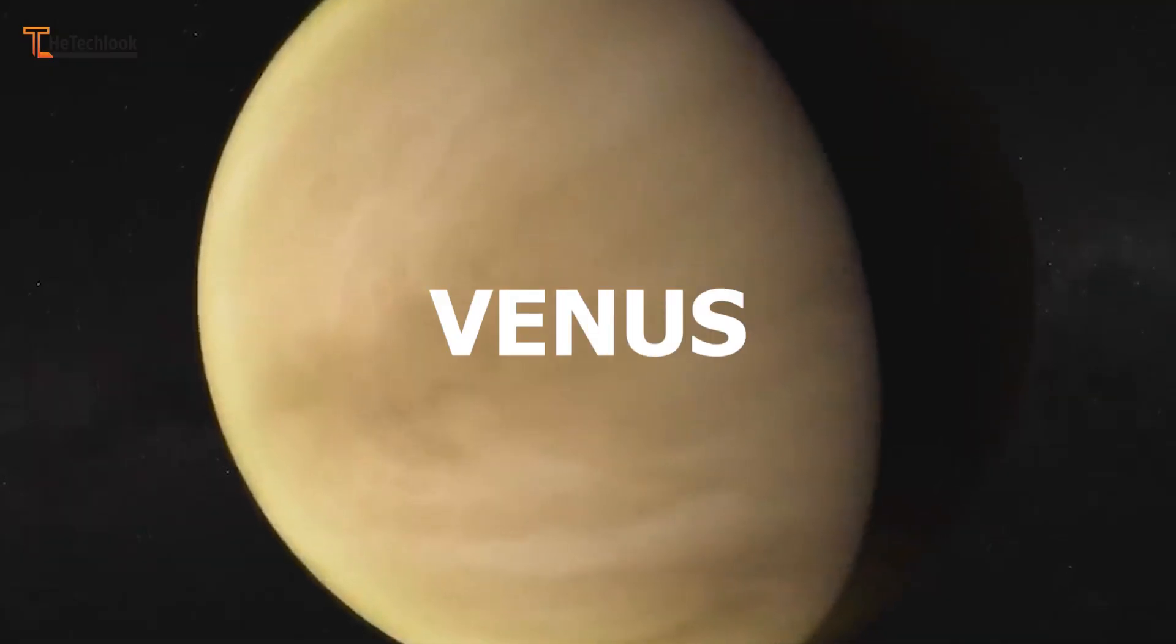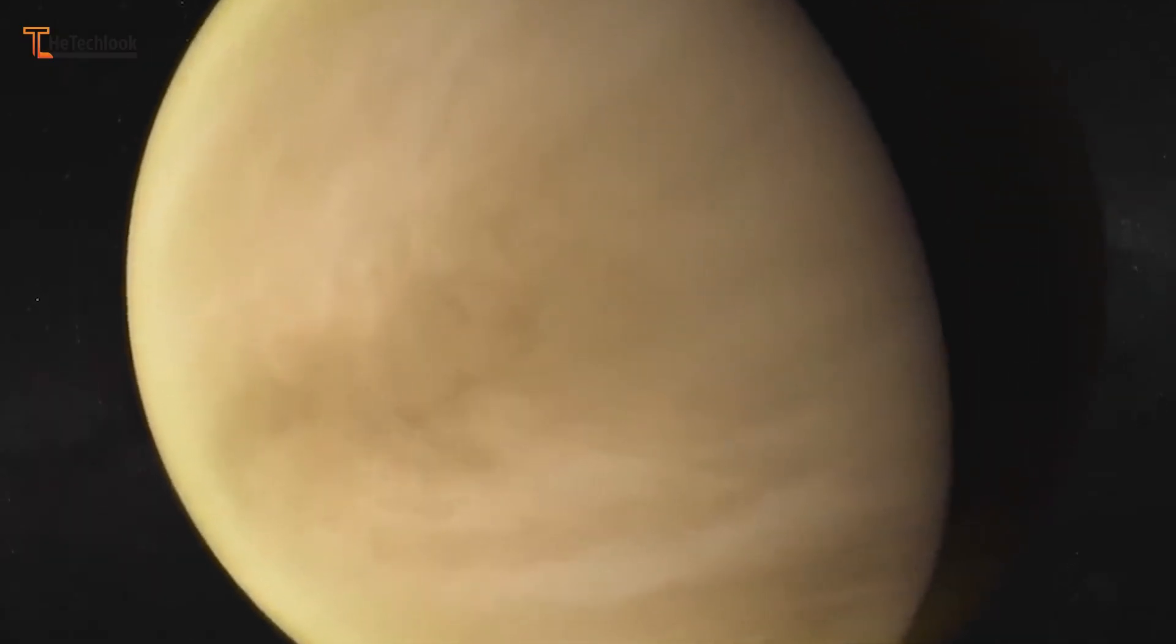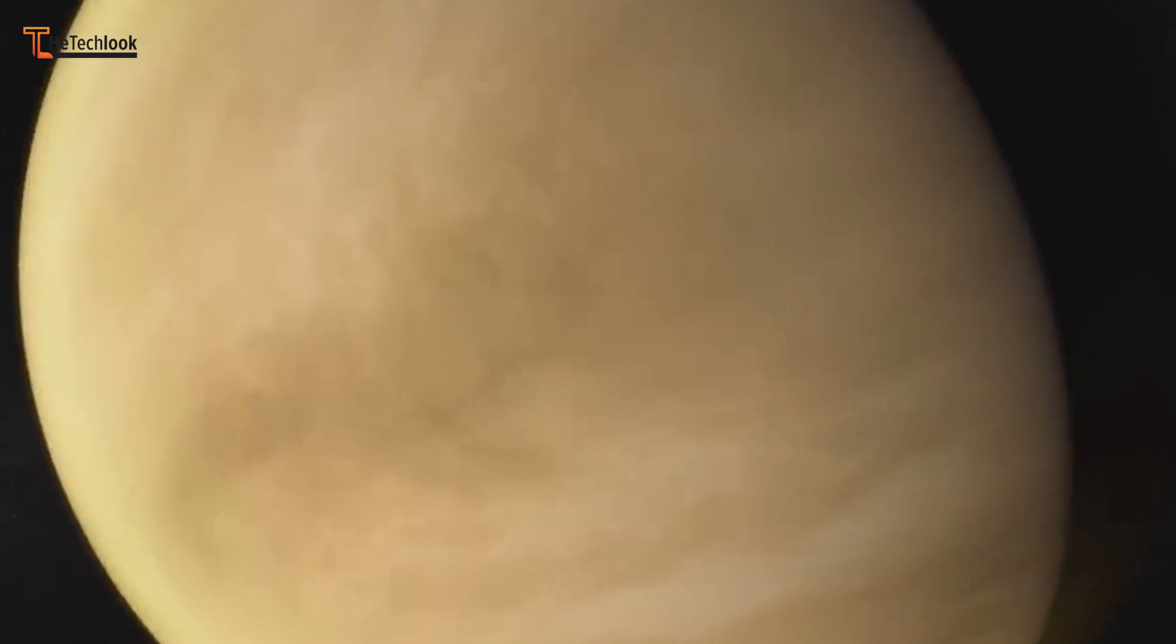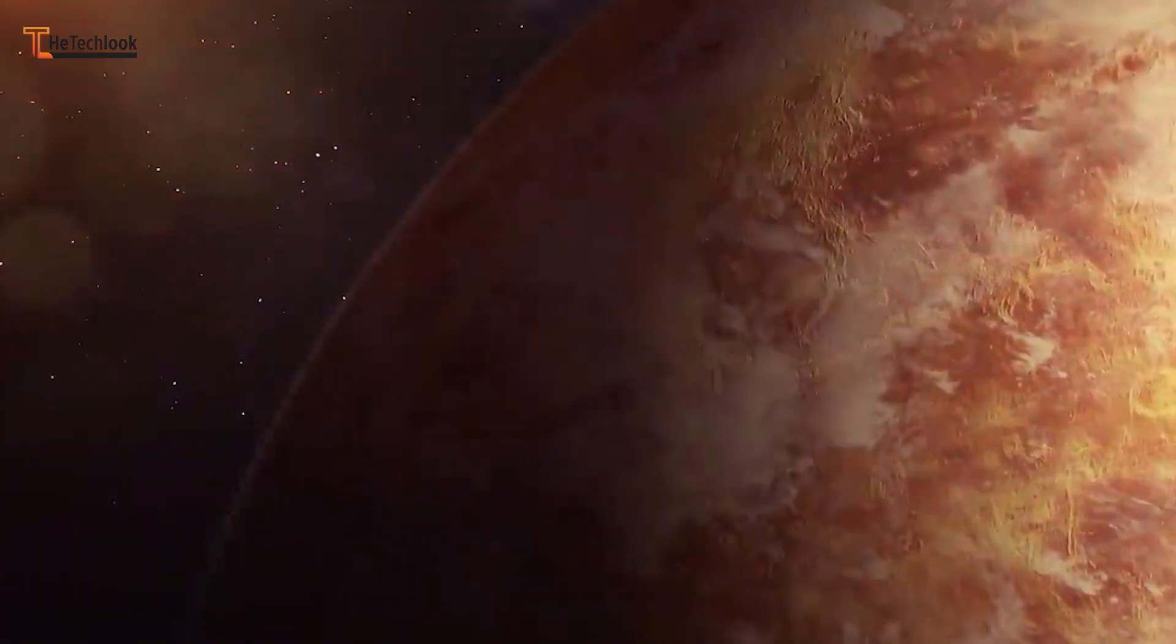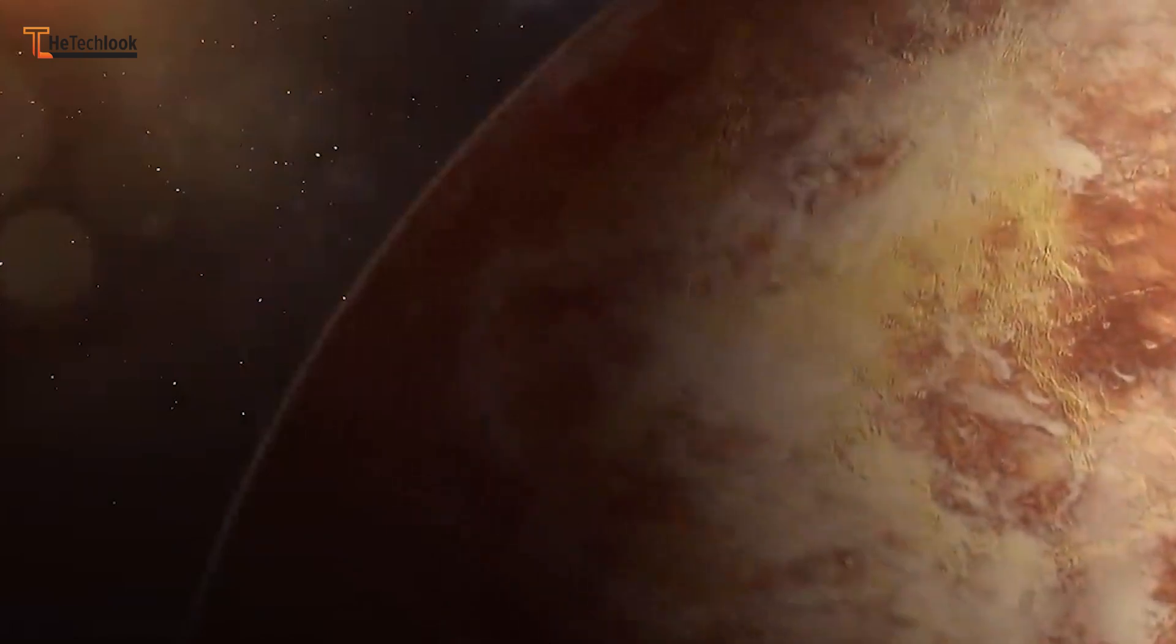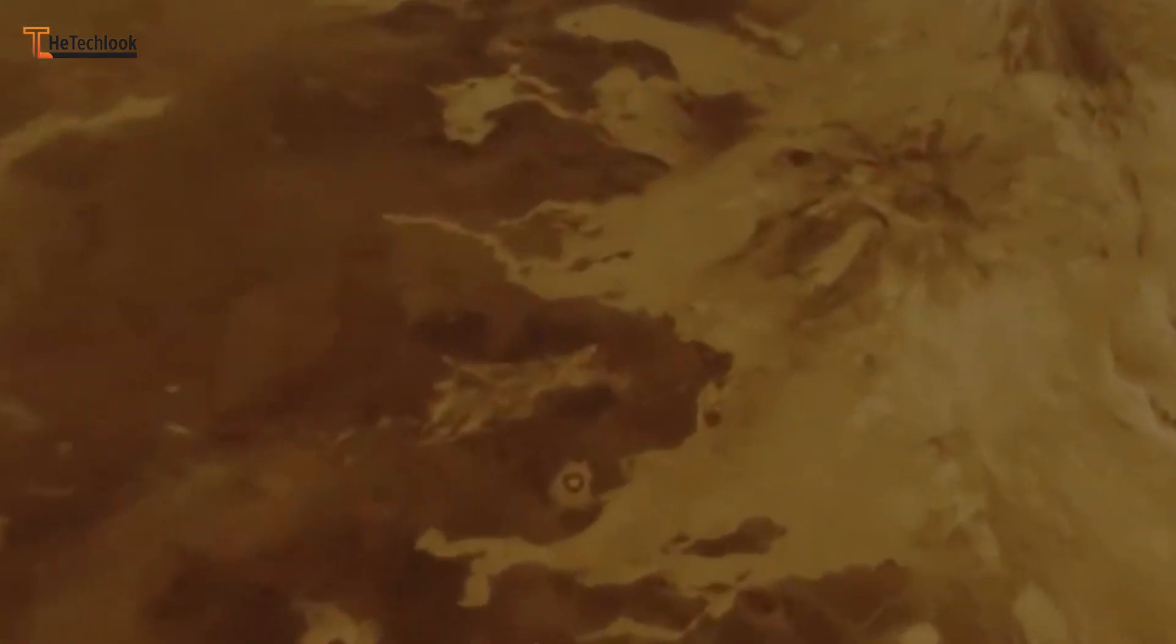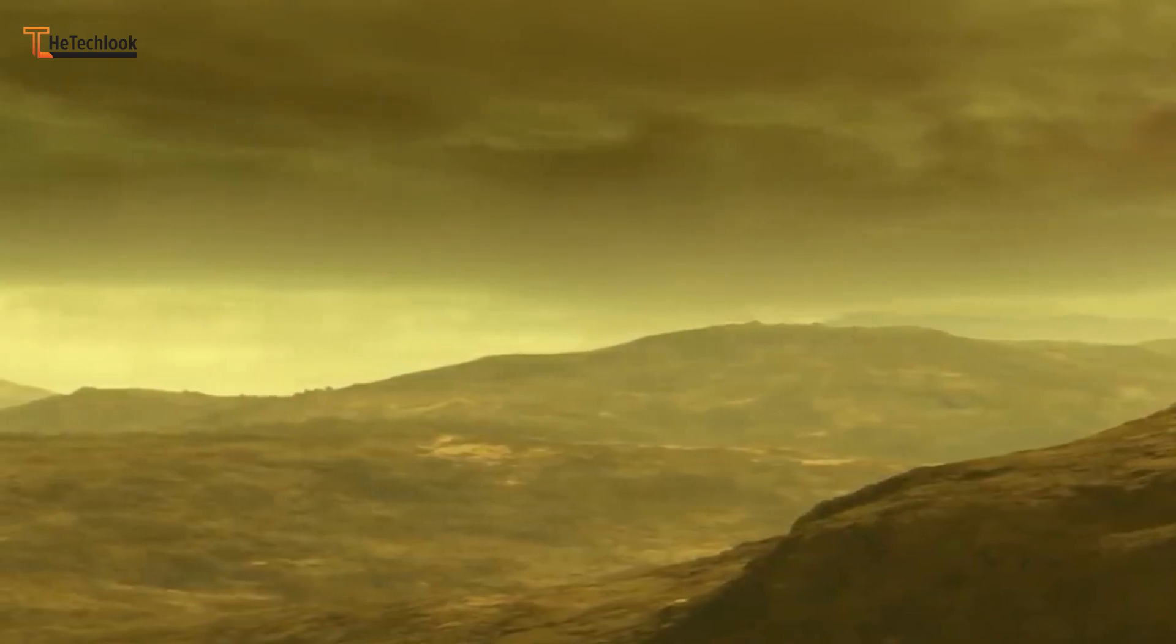Venus. Let's check out what a day would be like on the second planet from the sun, Venus. You should expect a very warm welcome, because surface temperatures are a piping hot 475 degrees Celsius, and one day on Venus lasts 243 Earth days. Unless you've got an impossibly robust spacecraft, you couldn't get very close to the surface. And even if you did, you wouldn't last very long.